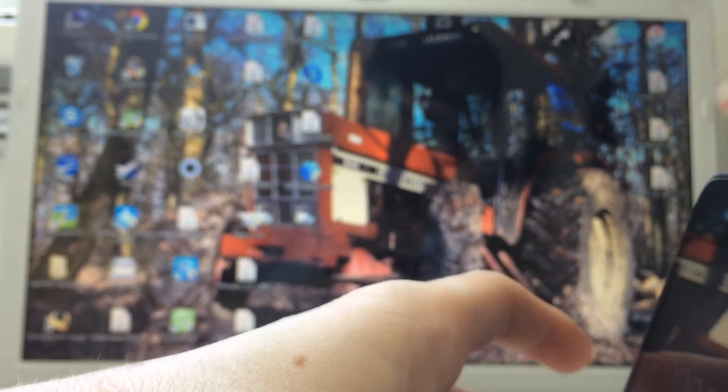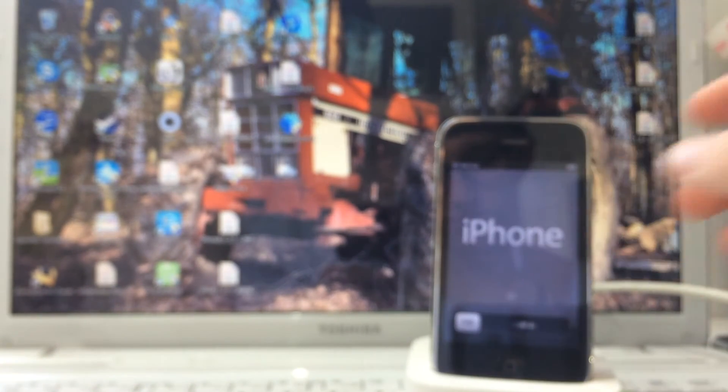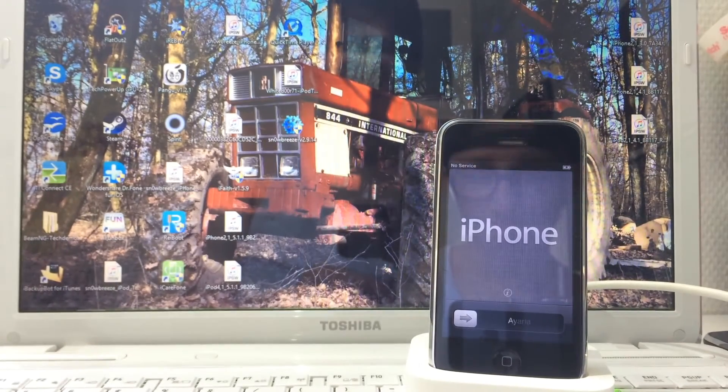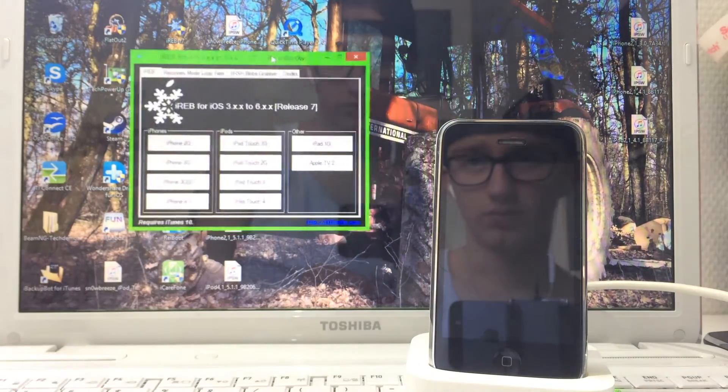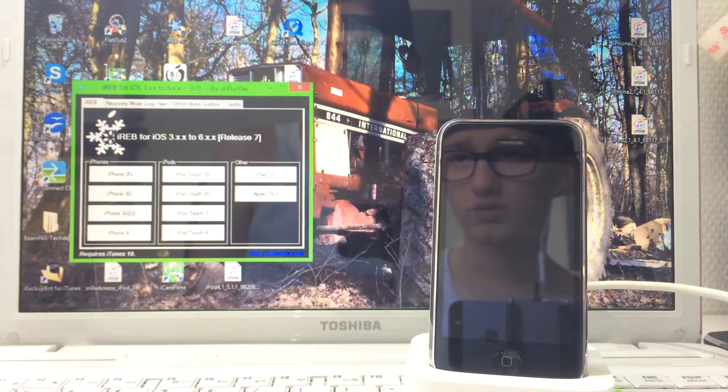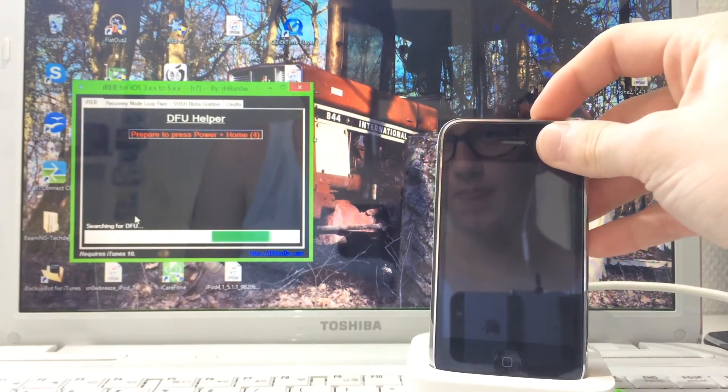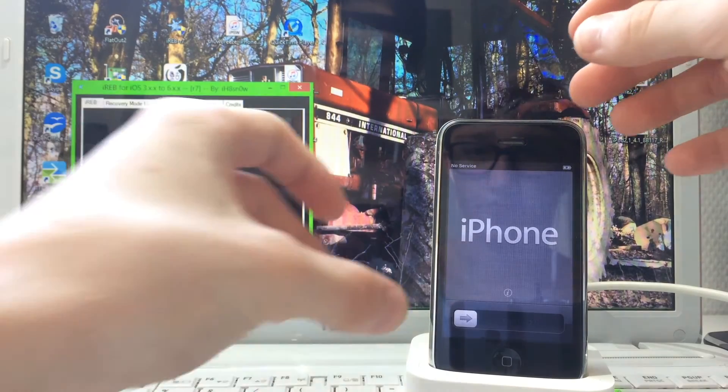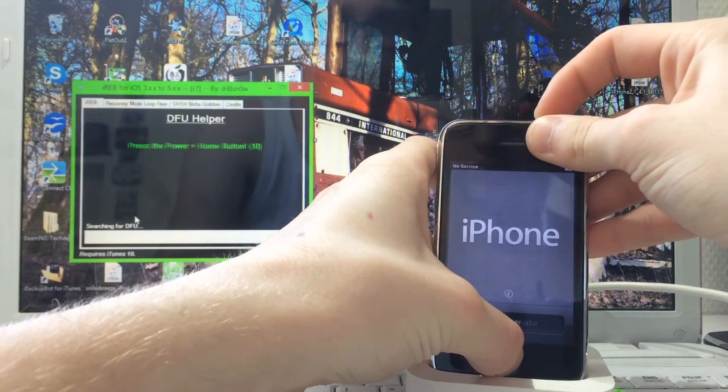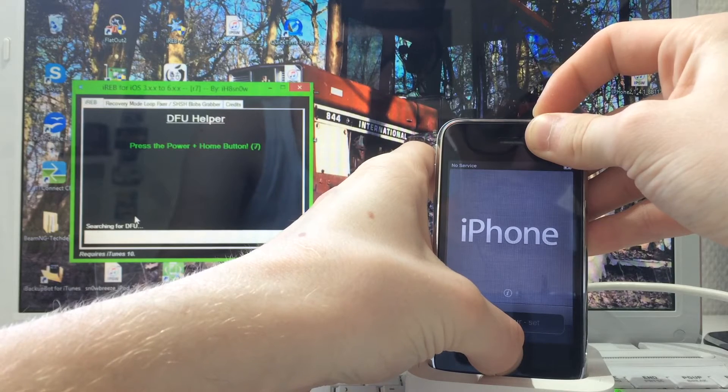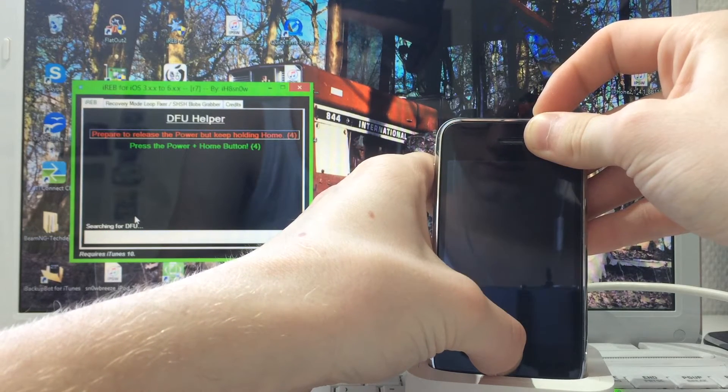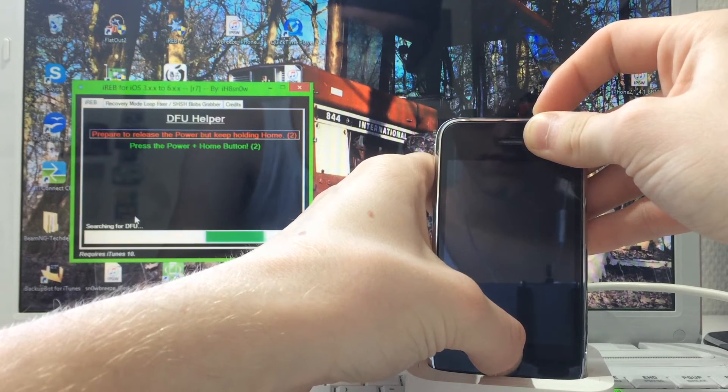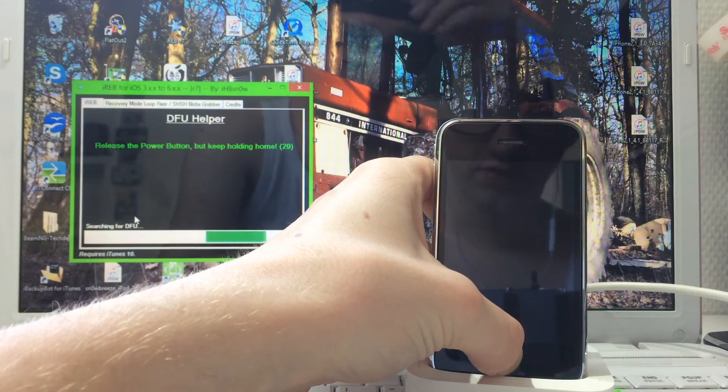Now continue with this. I'm just gonna dock my phone. To put the device in DFU mode while it's docked isn't easy. Now we're gonna launch iREB and put it over here so you can see. Click on iPhone 3GS and prepare the device for DFU mode. Same thing: keep pressing power and home button for 10 seconds.